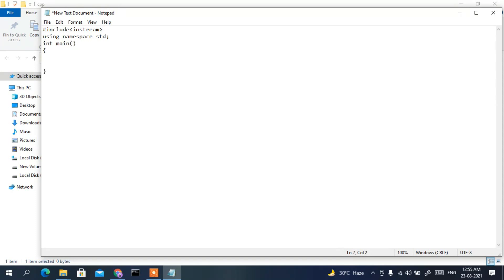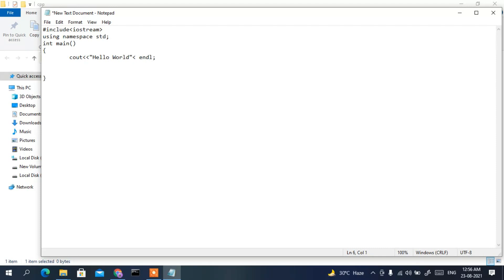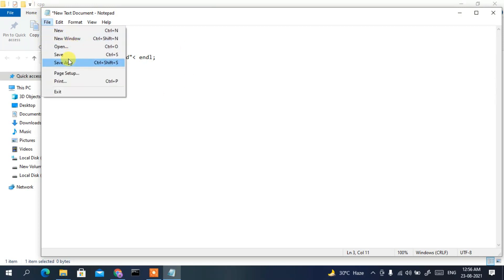Then create the main method with its opening and closing braces. Inside main, write: cout << "Hello World" << endl; and close with a semicolon. Also add return 0; since we are making main return an integer.